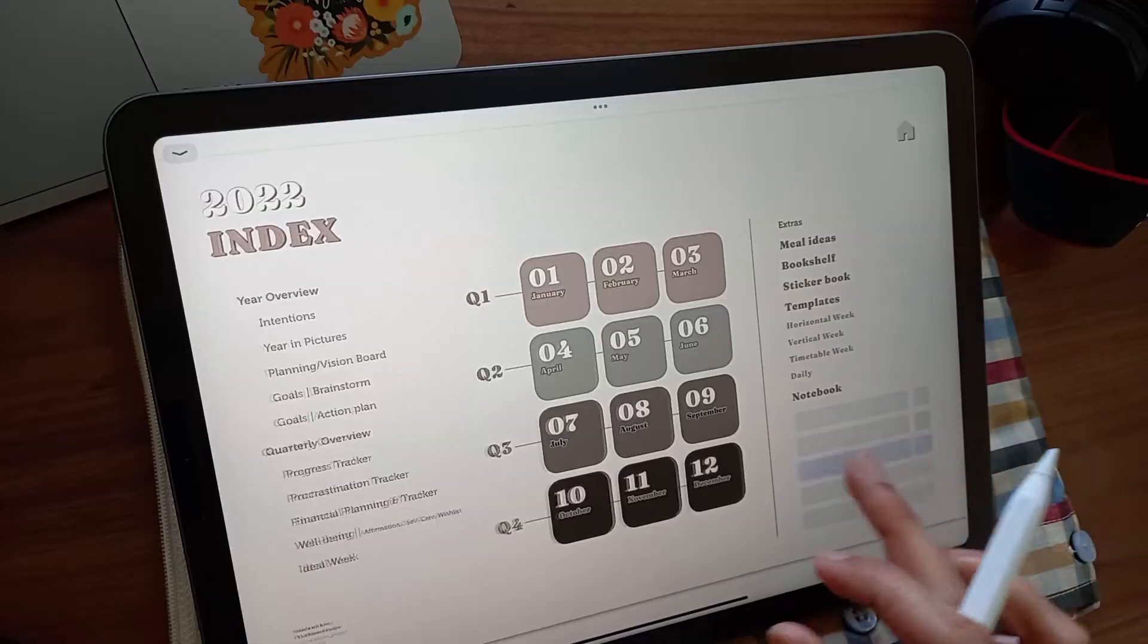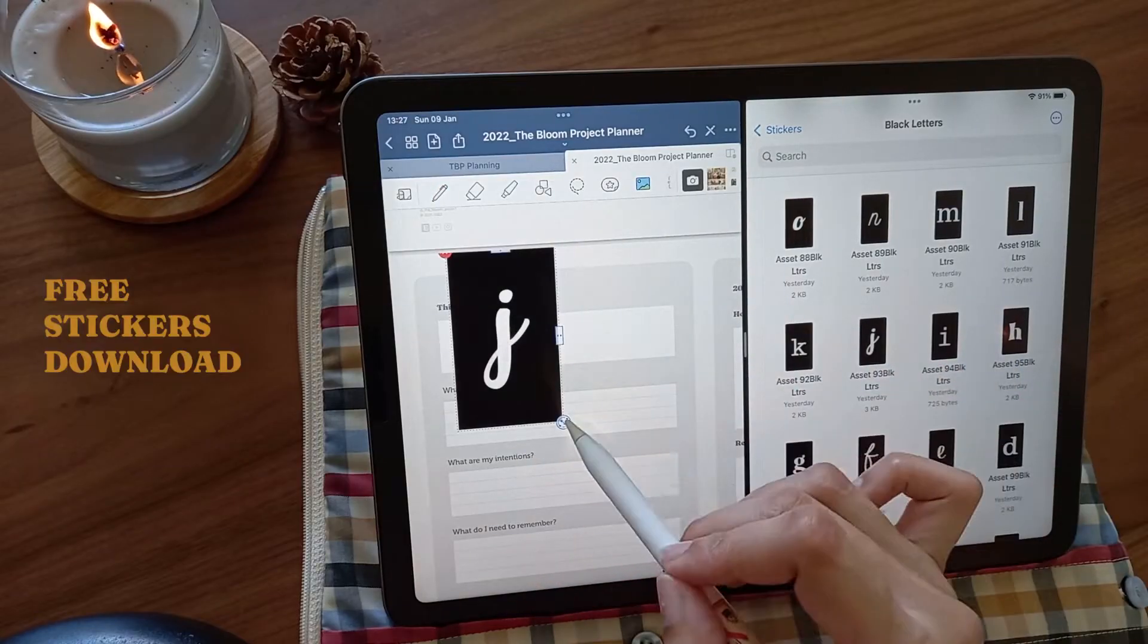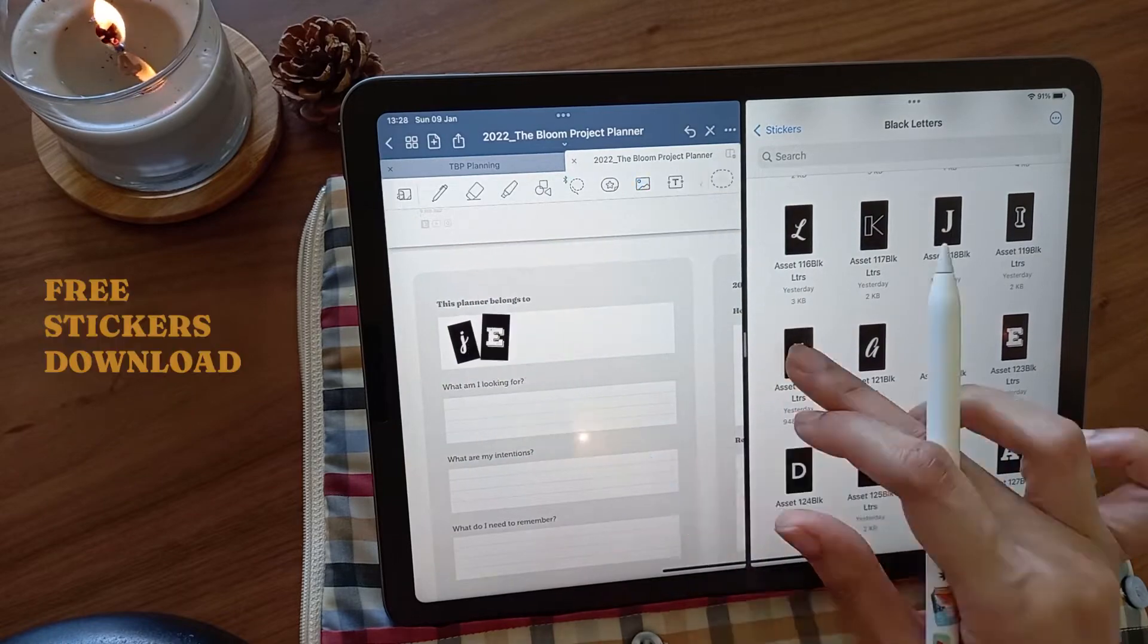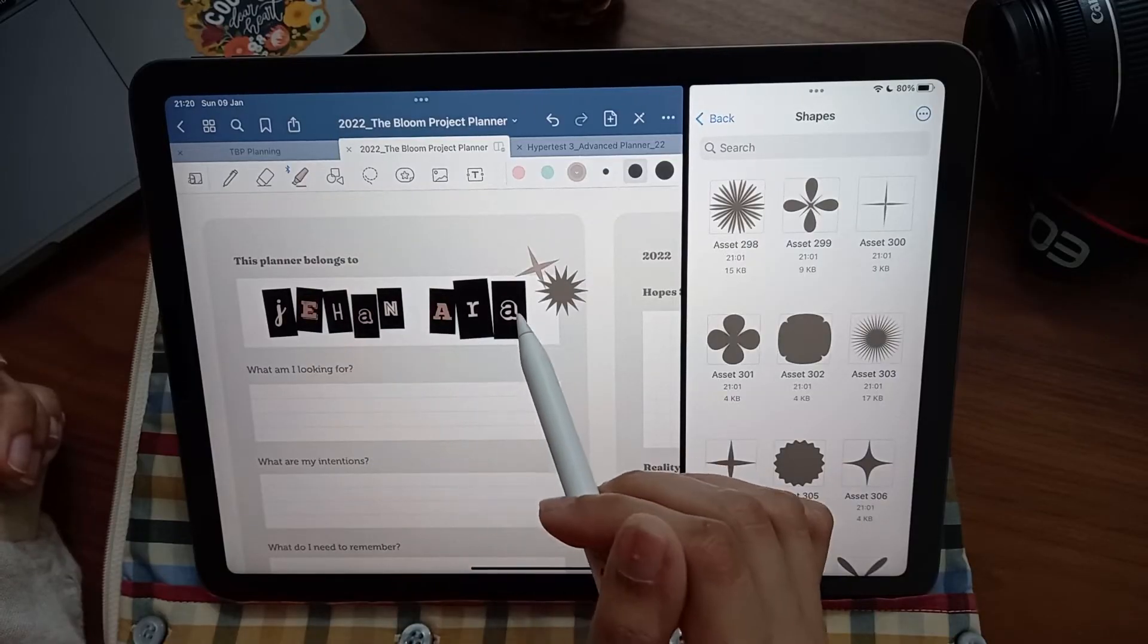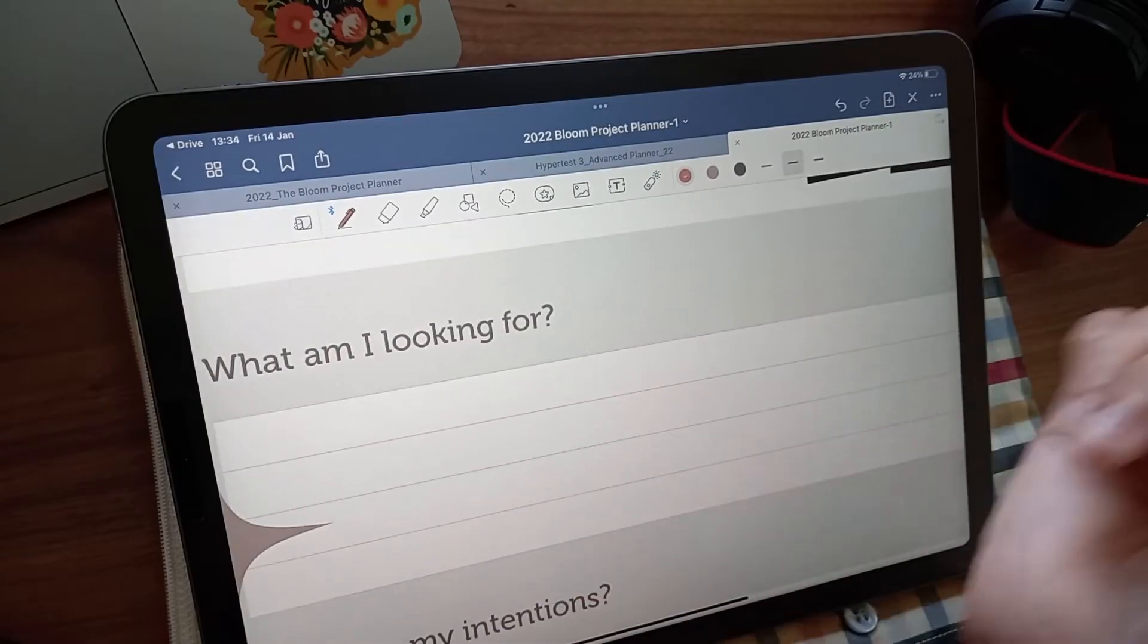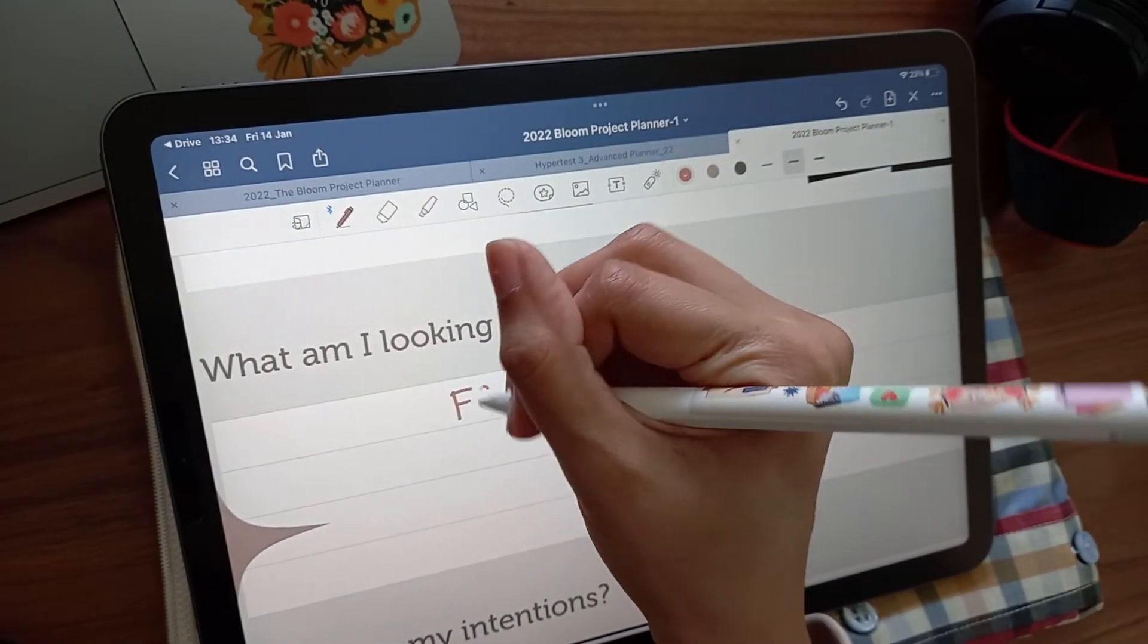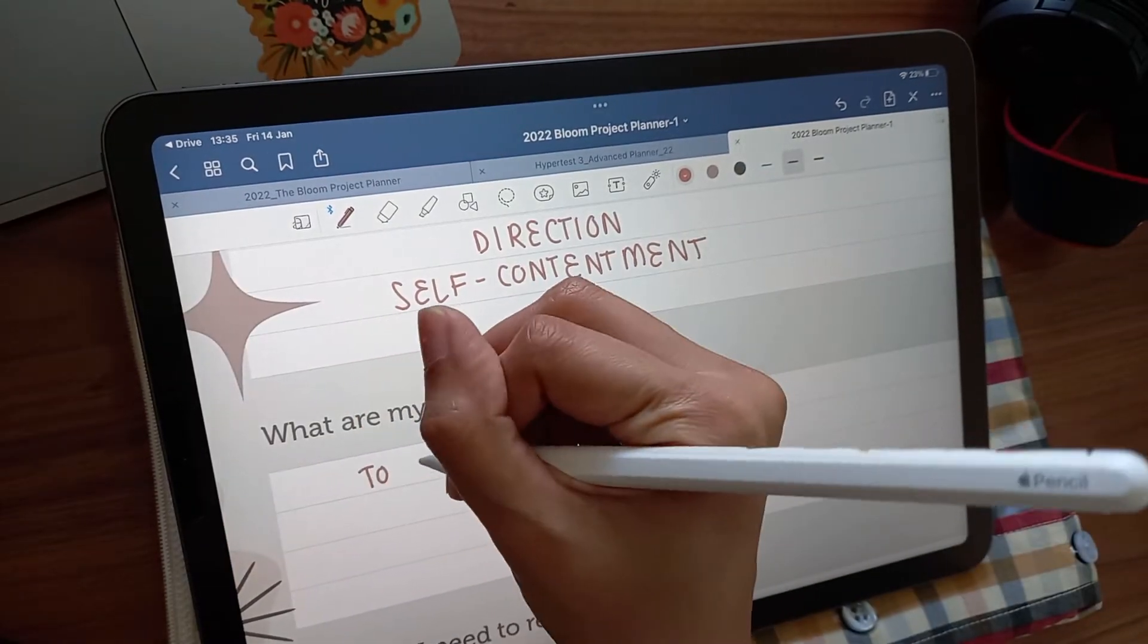The planner begins with the intentions page. I'm using these magazine cutout letter stickers that are available for download in the bio. This page has a few guided questions to get you to reflect deeply. I'm not going to lie, they're a little bit difficult, but that's why they're important to push through.